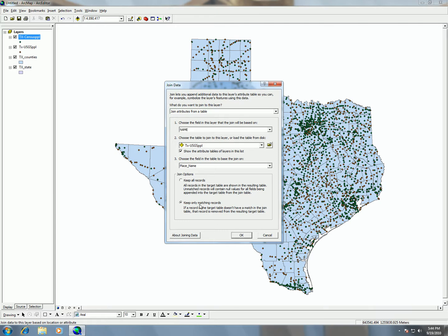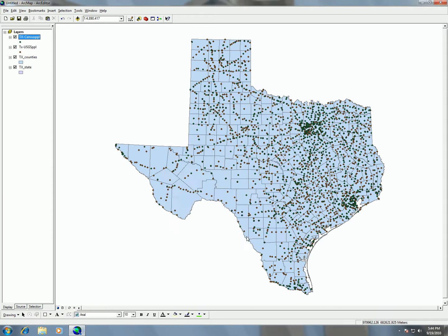I want to only keep matching records because USGS had more places than the Census, so this way we only get the ones that are the same. If I click OK, those two attribute tables will be joined together.